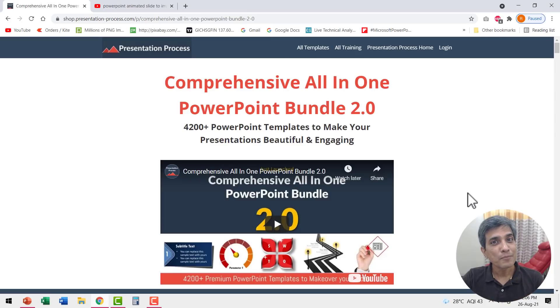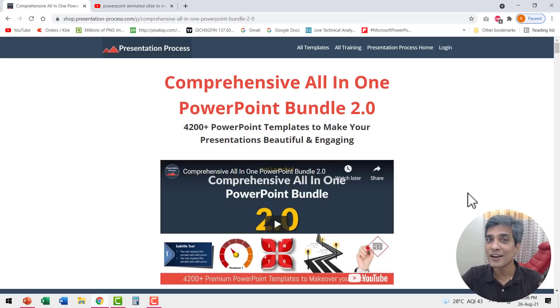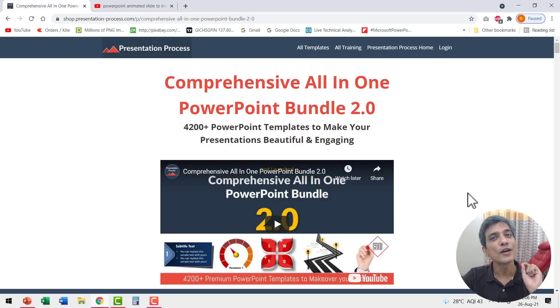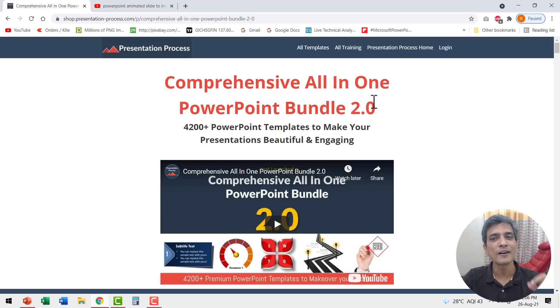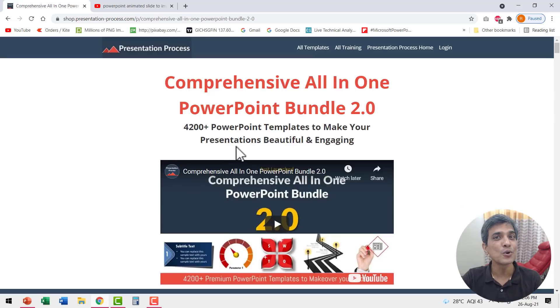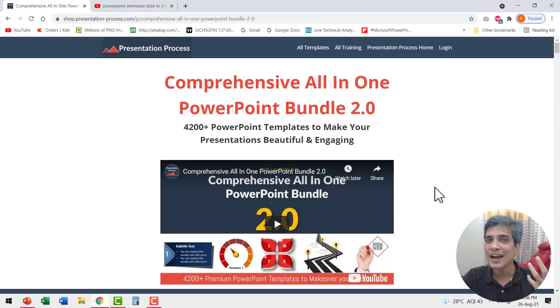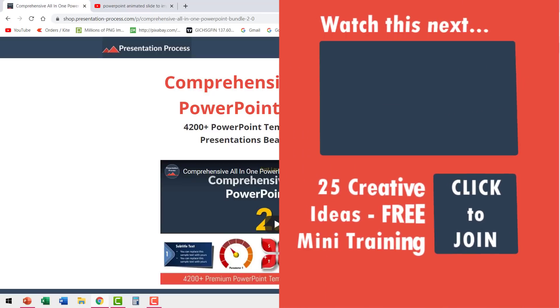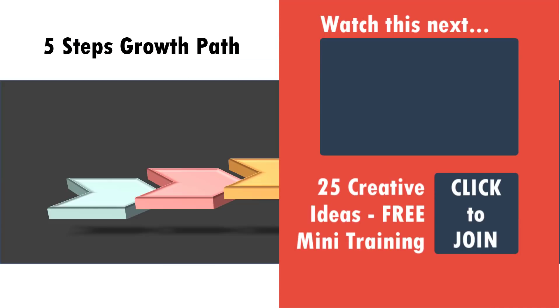If you are a busy professional who doesn't have the time to create these kind of elaborate animated diagrams for yourself, you can always choose off the shelf solutions like comprehensive all-in-one PowerPoint bundle version 2.0. This bundle has more than 4200 premium PowerPoint templates that allow you to visualize any idea you have in your mind for any of your presentations. The link to this product is available in the description box below the video. So go ahead and check that out.